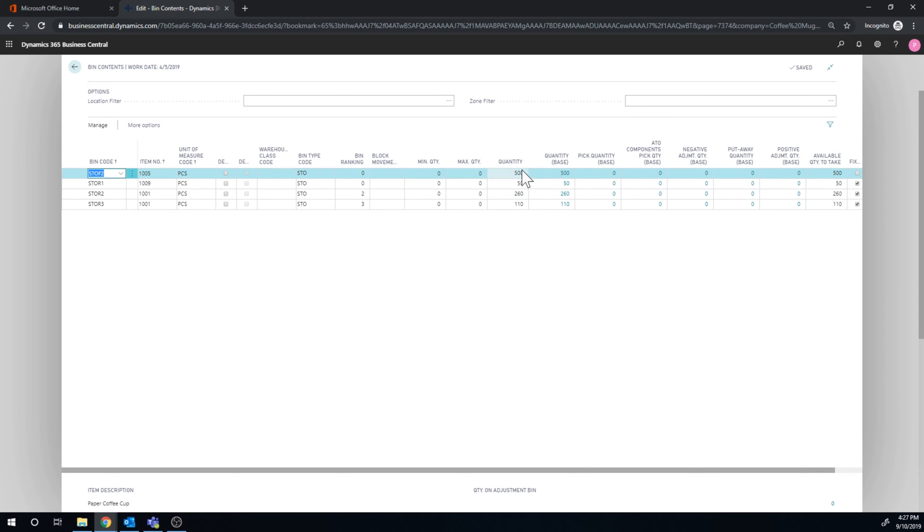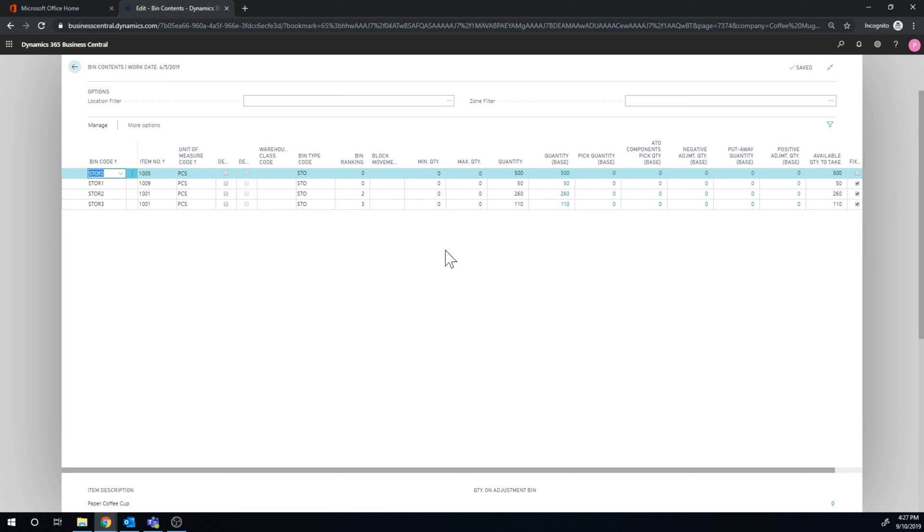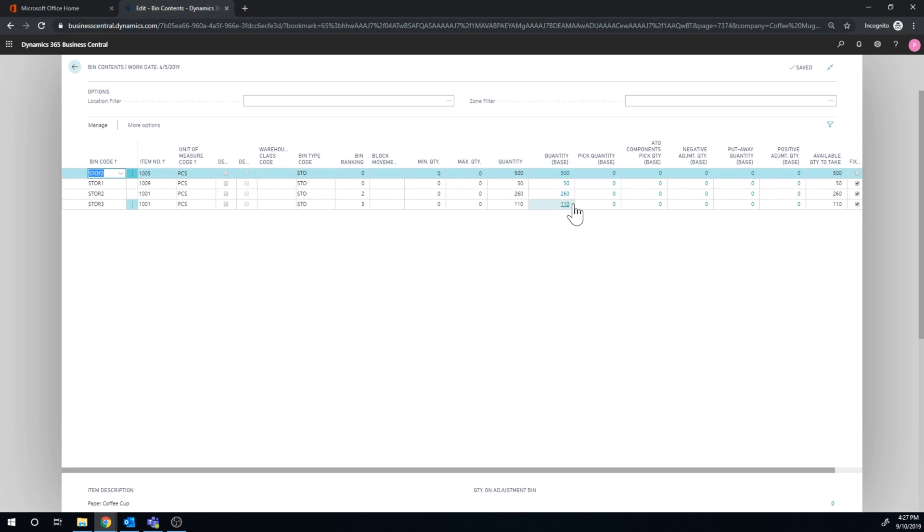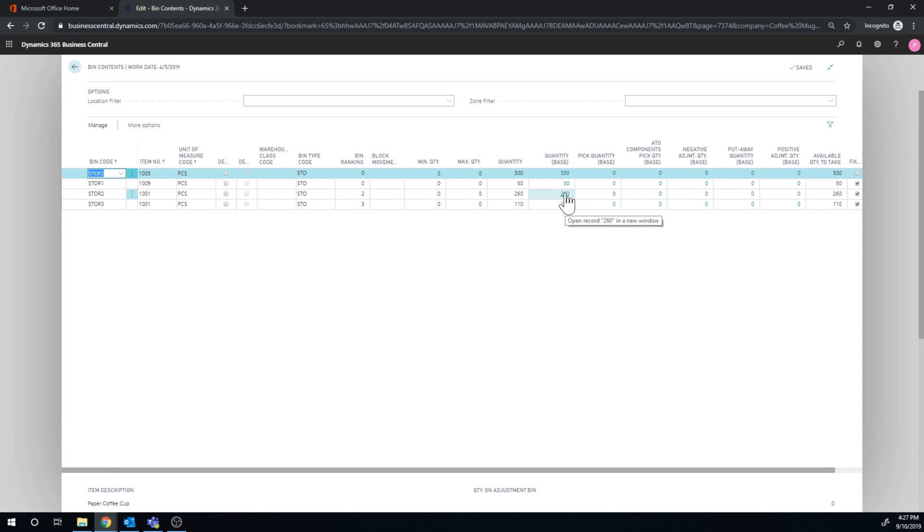So we have the quantity and we have the unit of measure, so we have what unit of measure is there, it's all in pieces, and we have how much quantity we have in here, both in the unit of measure and also in the base, which means in the base unit of measure for that item. In this case, we're dealing in the same. So the available take here is 260, which is the same.